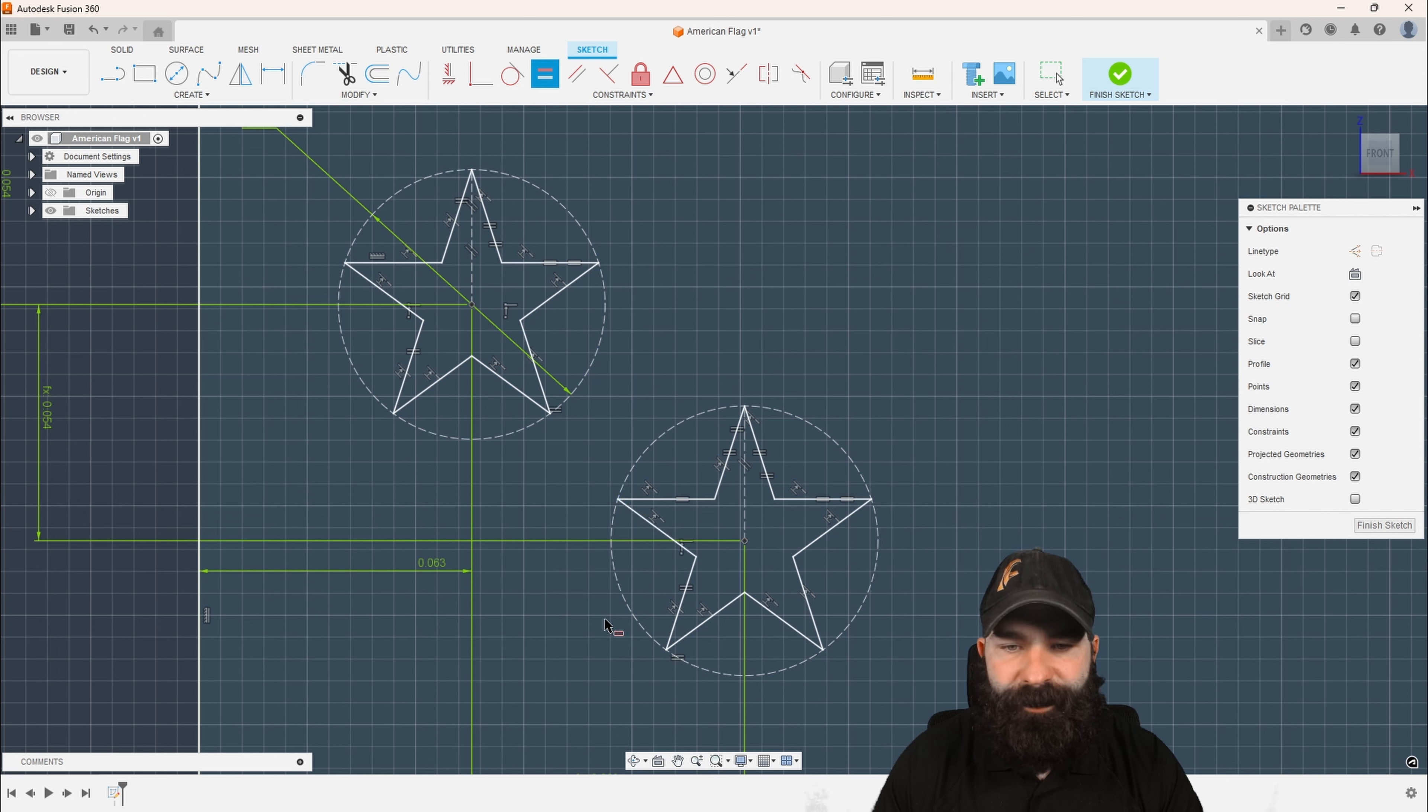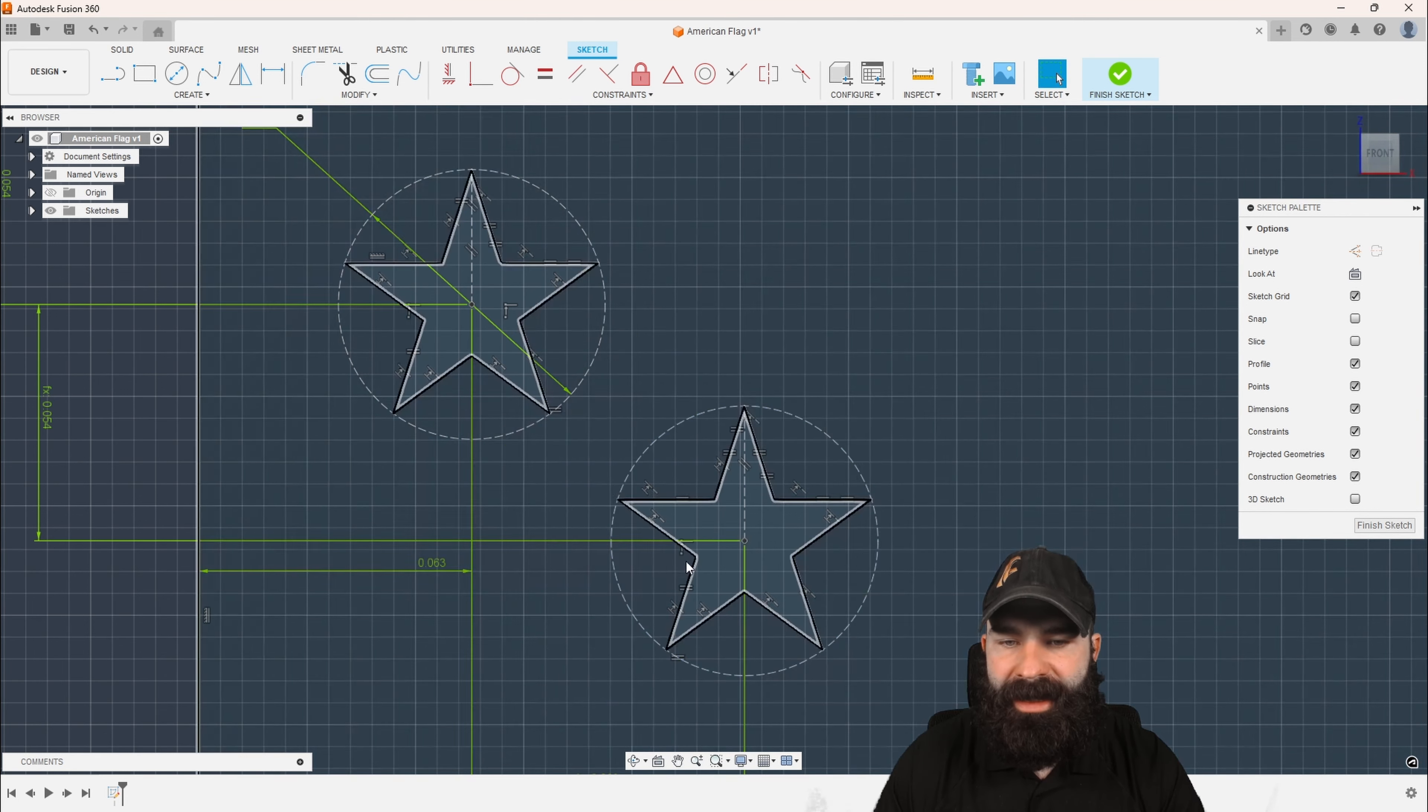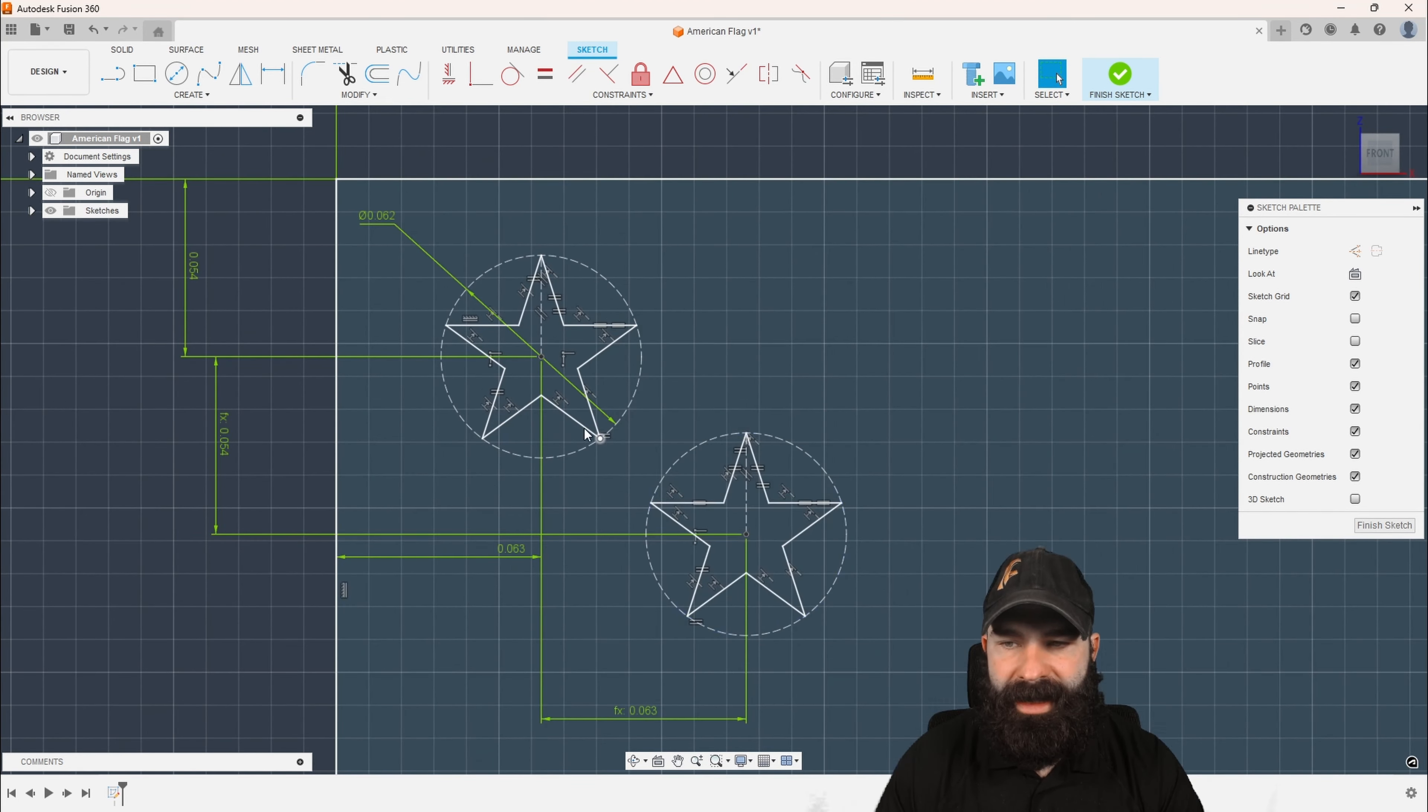So again, it took me a few more extra constraints there to get everything down. But as you can see, we did get back to that point of everything being equal and the same size.